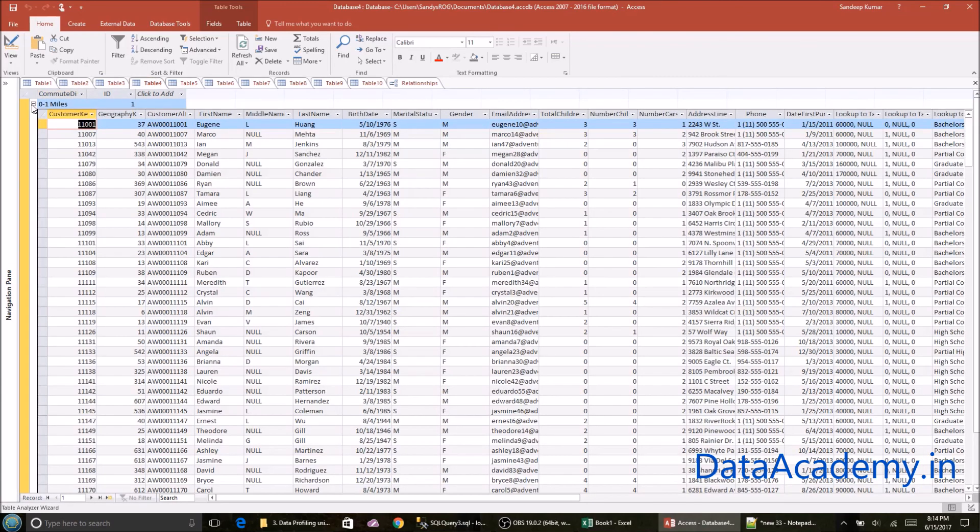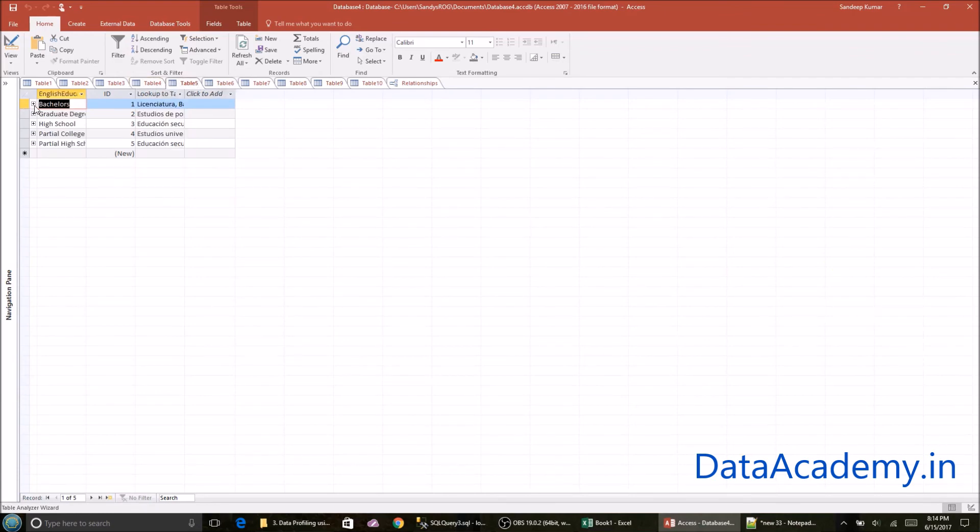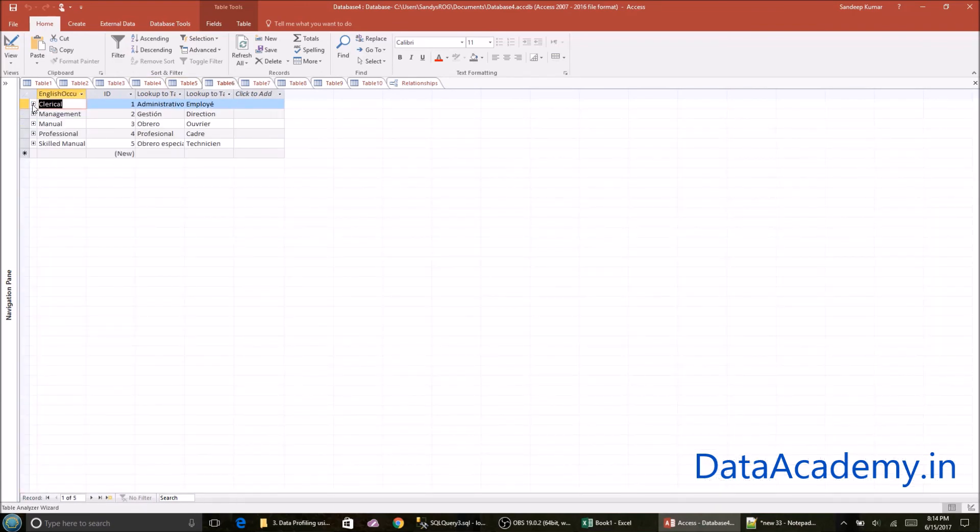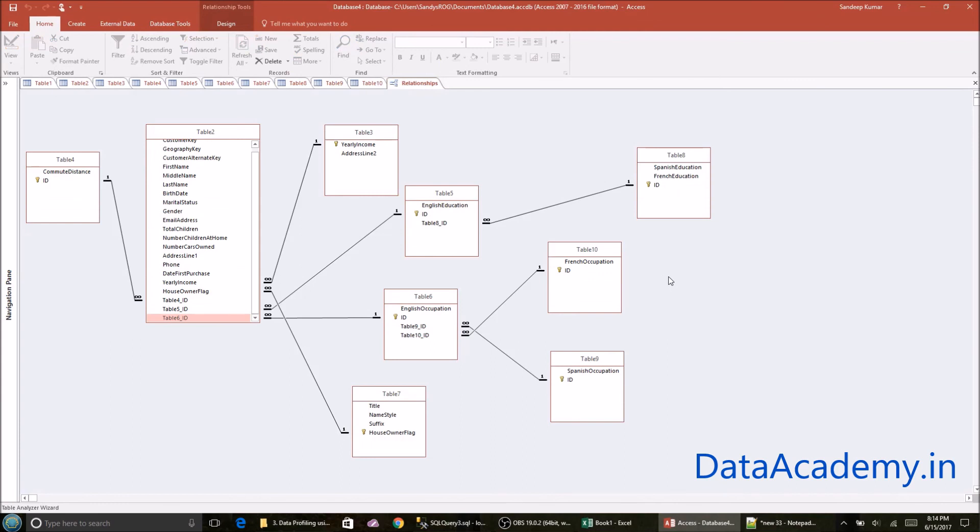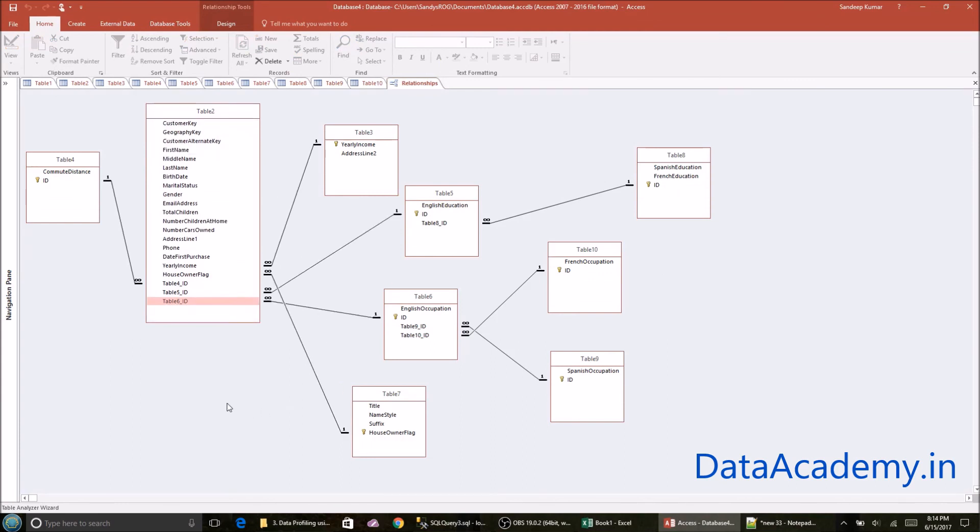So group by commute distance, here it's grouped by the education, here by occupation and so on. So this is tremendously helpful in case you do not have a data profiling tool at hand.